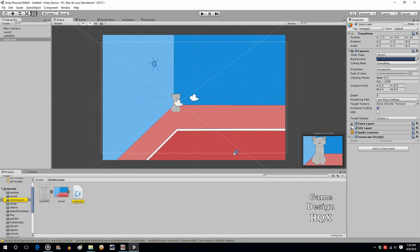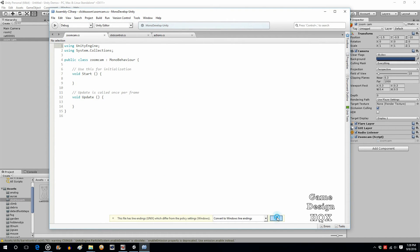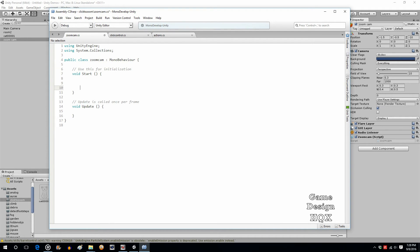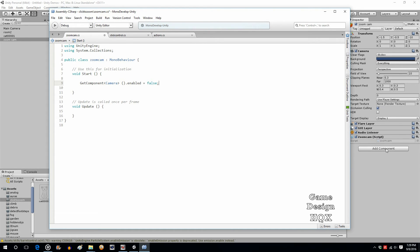Let's go into ZoomCam. In the Start section, we want to disable the camera. Use GetComponent — these parts of the object are called components, that's why it's called Add Component. We want the Camera component, and we want to change whether or not it's enabled, and we're going to set it to false. Save that, and now when the object is created at the start, it will not be enabled. There you go — now it's gone.